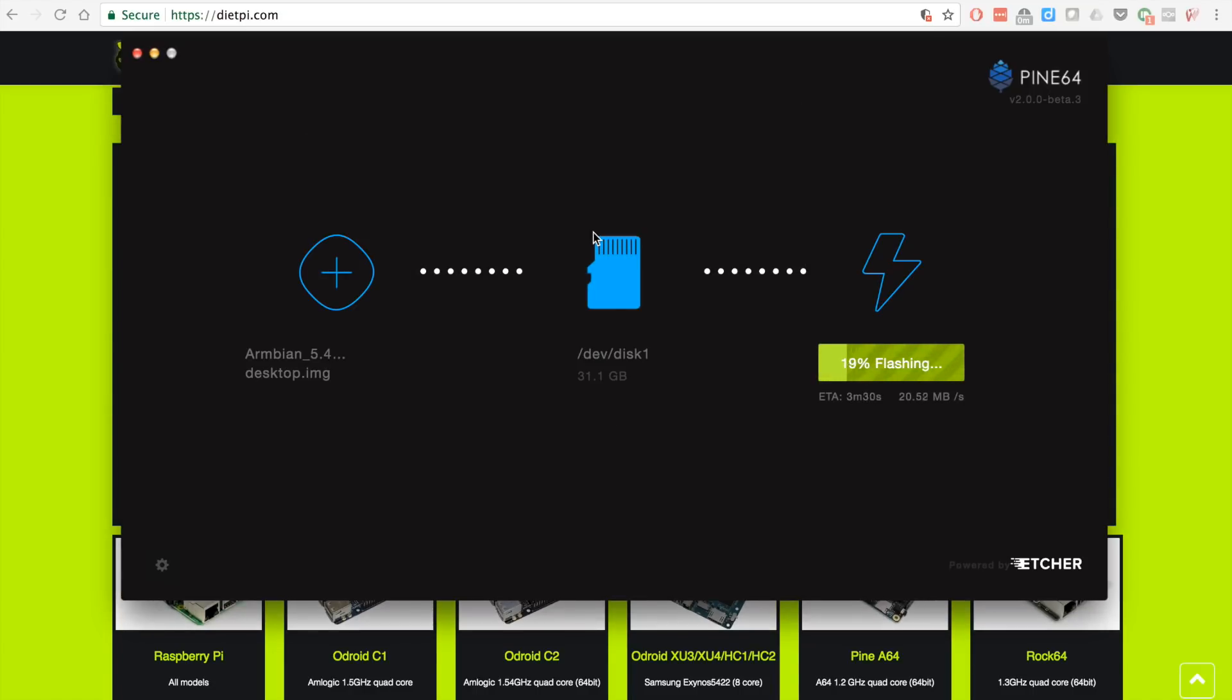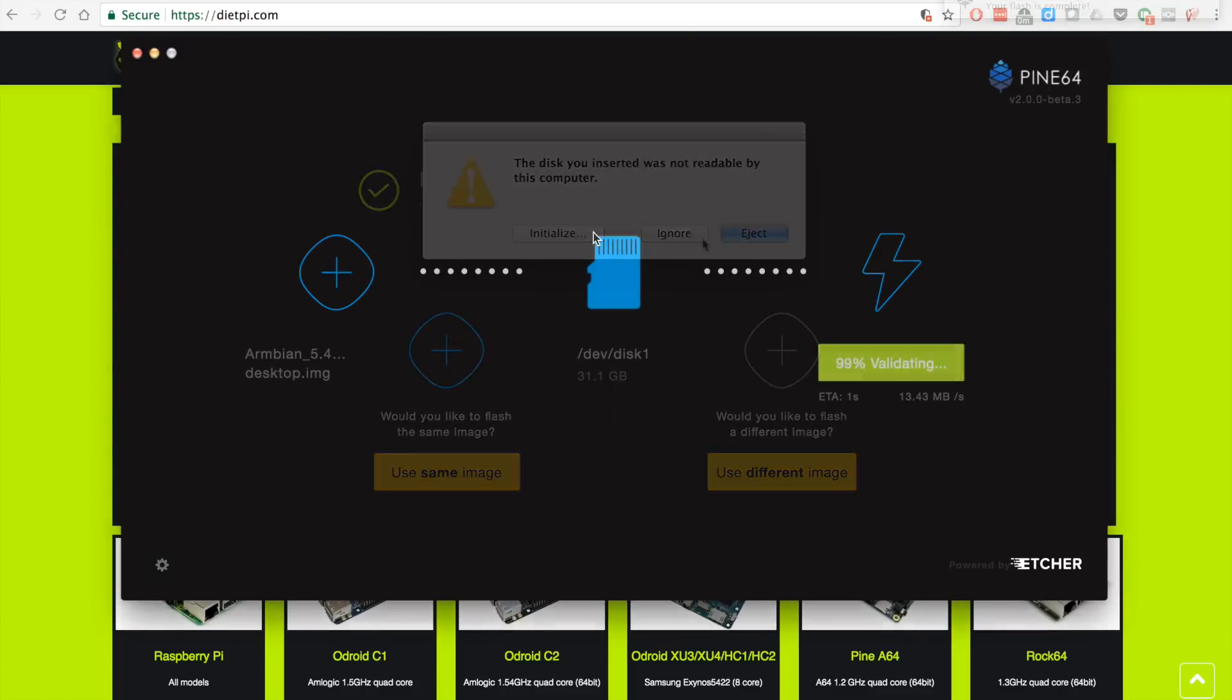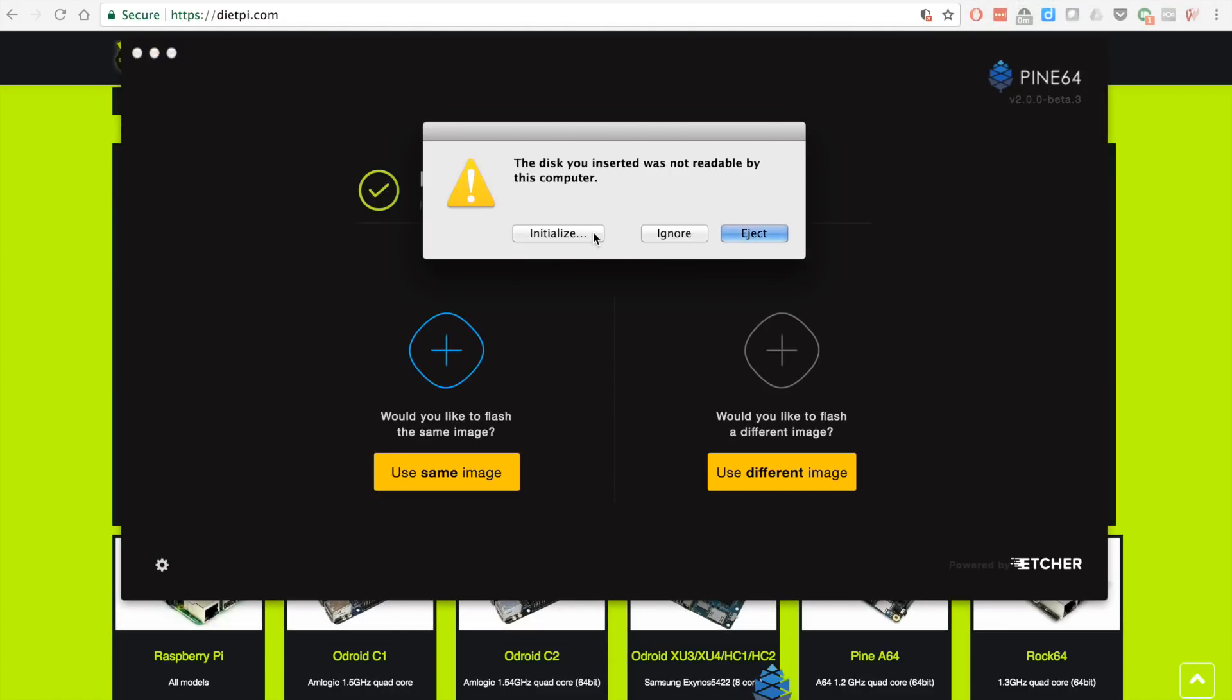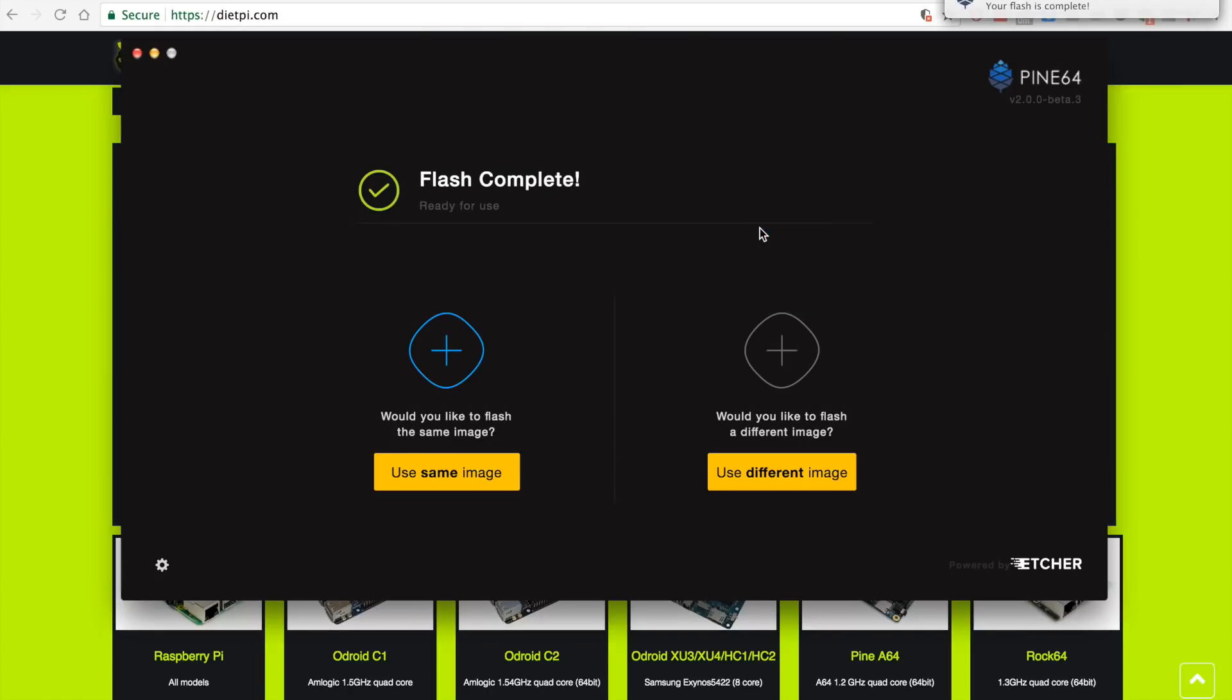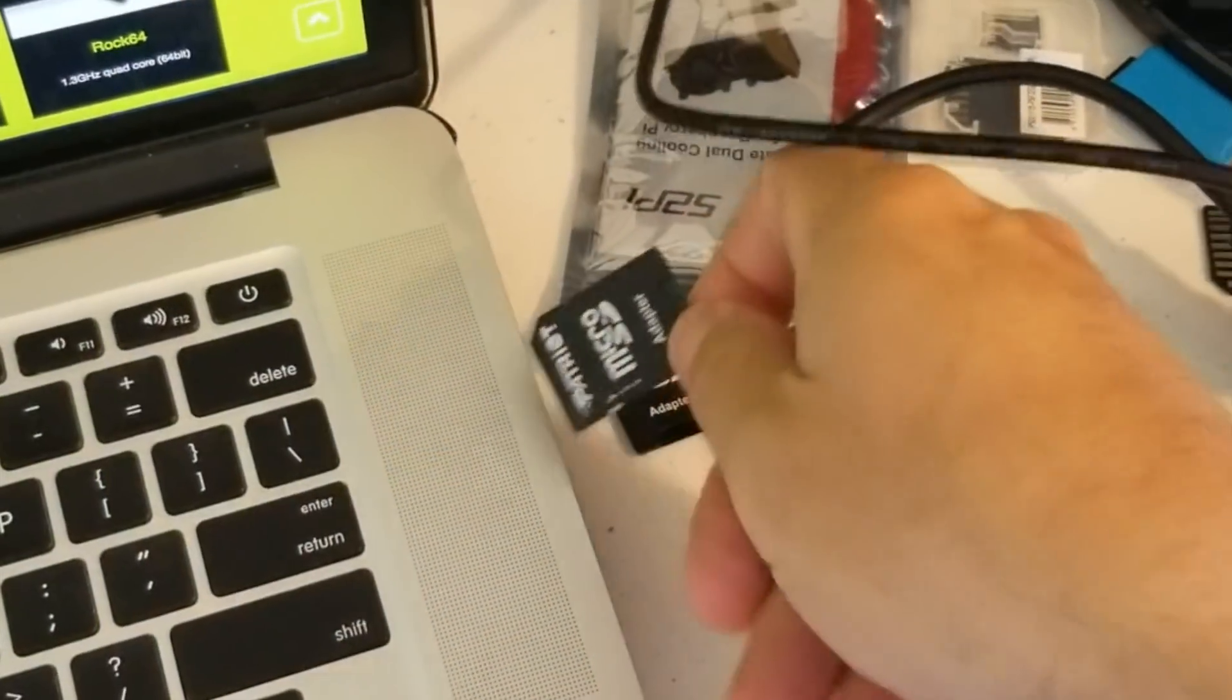Through the magic of editing I am going to speed this up at 20 times the original speed so you do not have to watch this going. Once it's done writing it's going to validate. Once it's done validating you can eject, you can just unplug it however you like. I'm going to be nice and click eject.